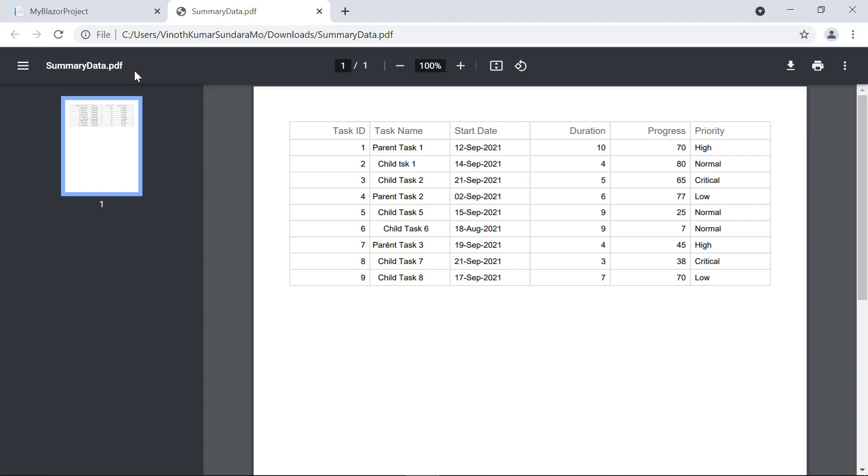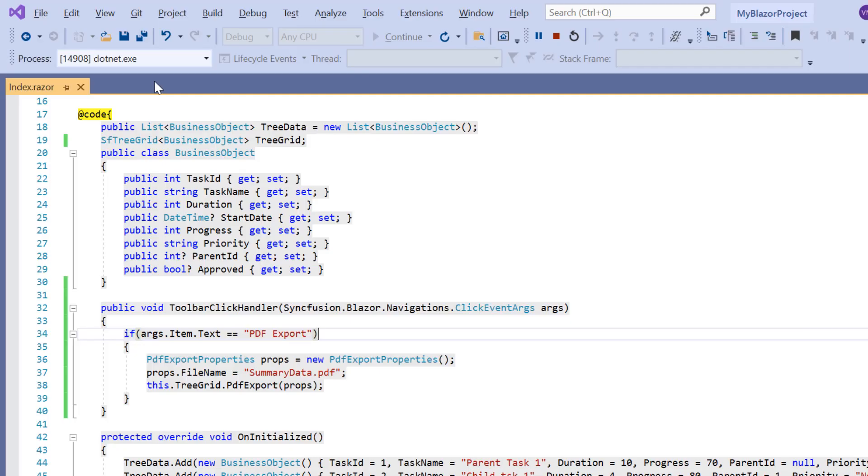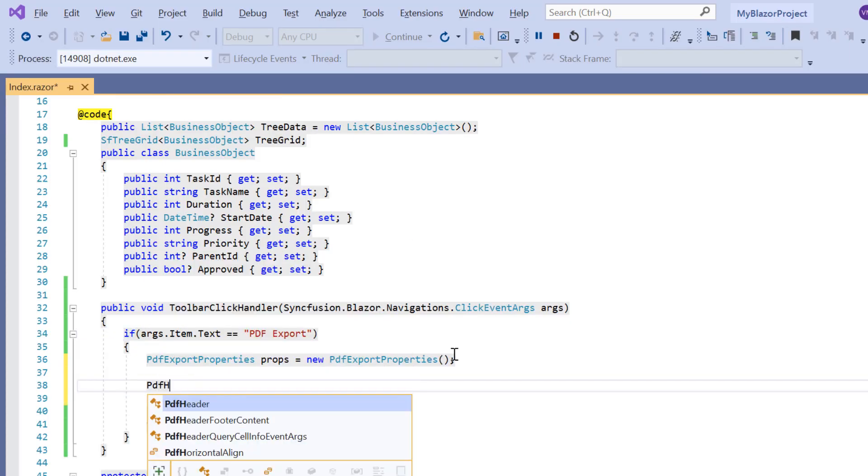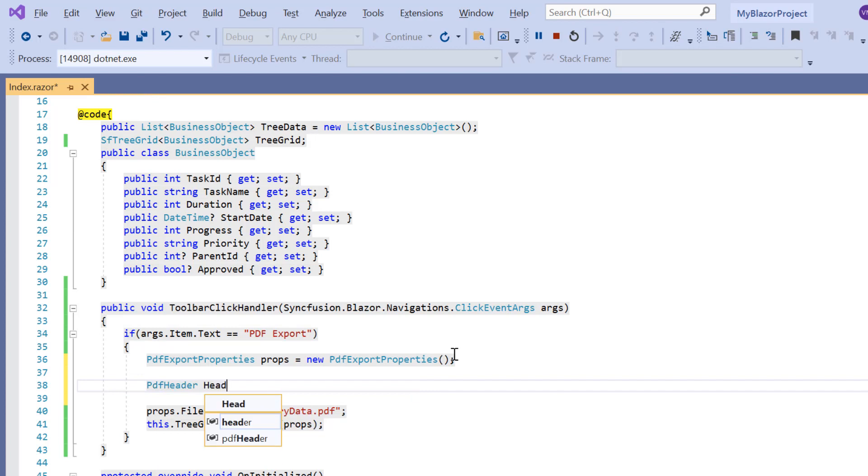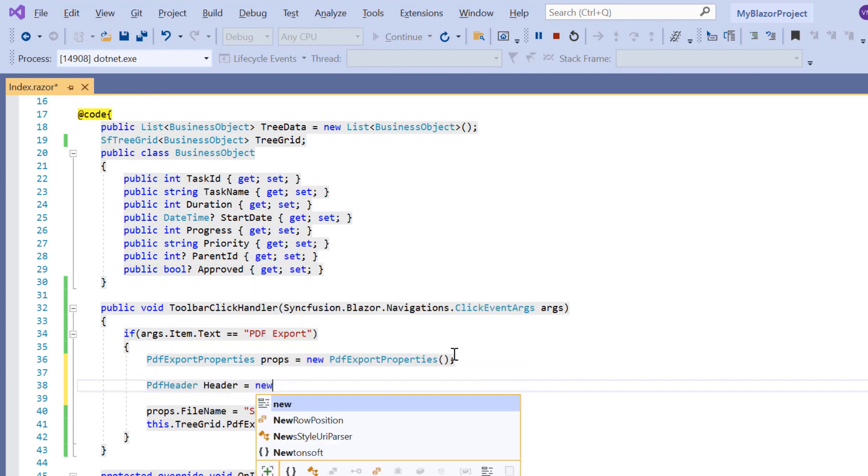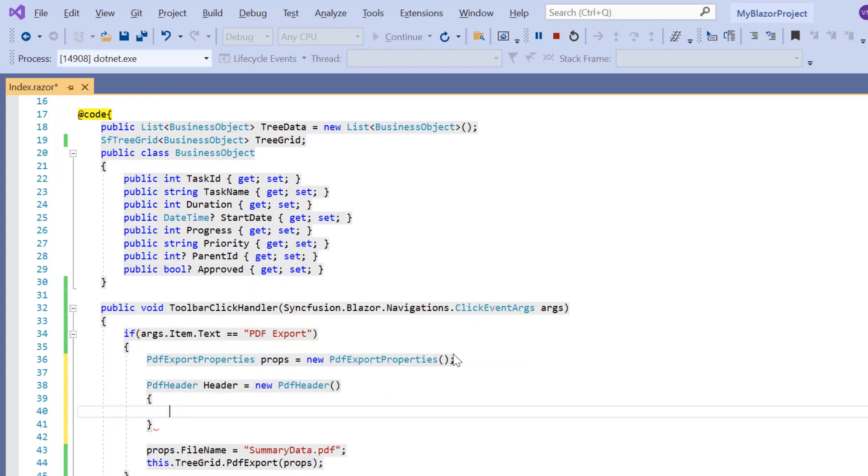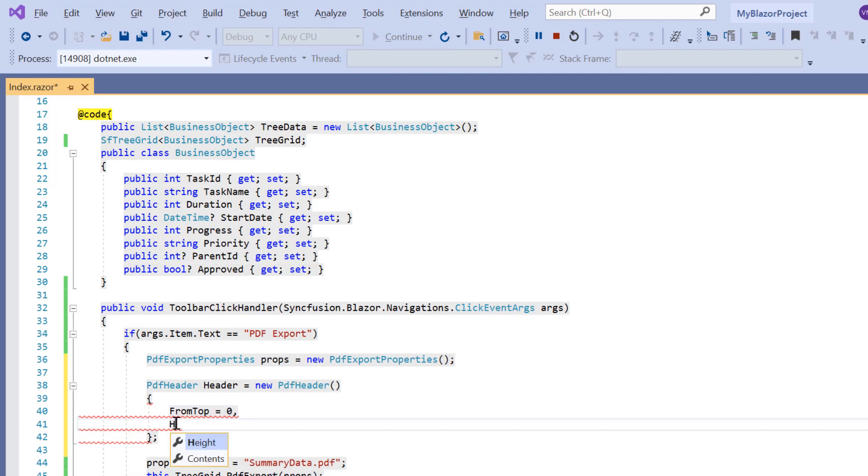I can also add a header and a footer to the exported PDF document. Let's see how to do that. Here, I declare a variable header and initialize the PDF header class. I set the header at position 0 from the top and its height is 130.